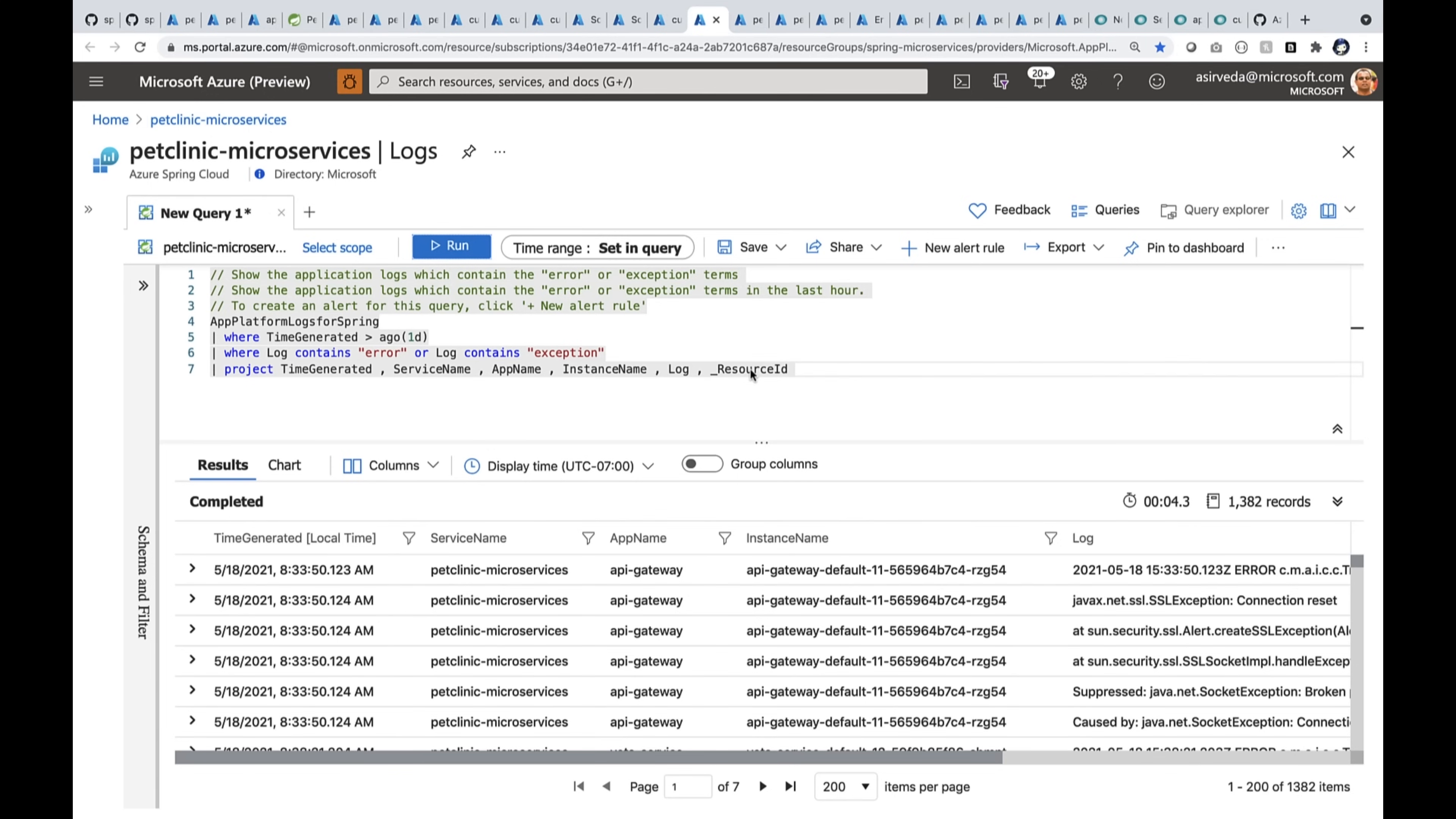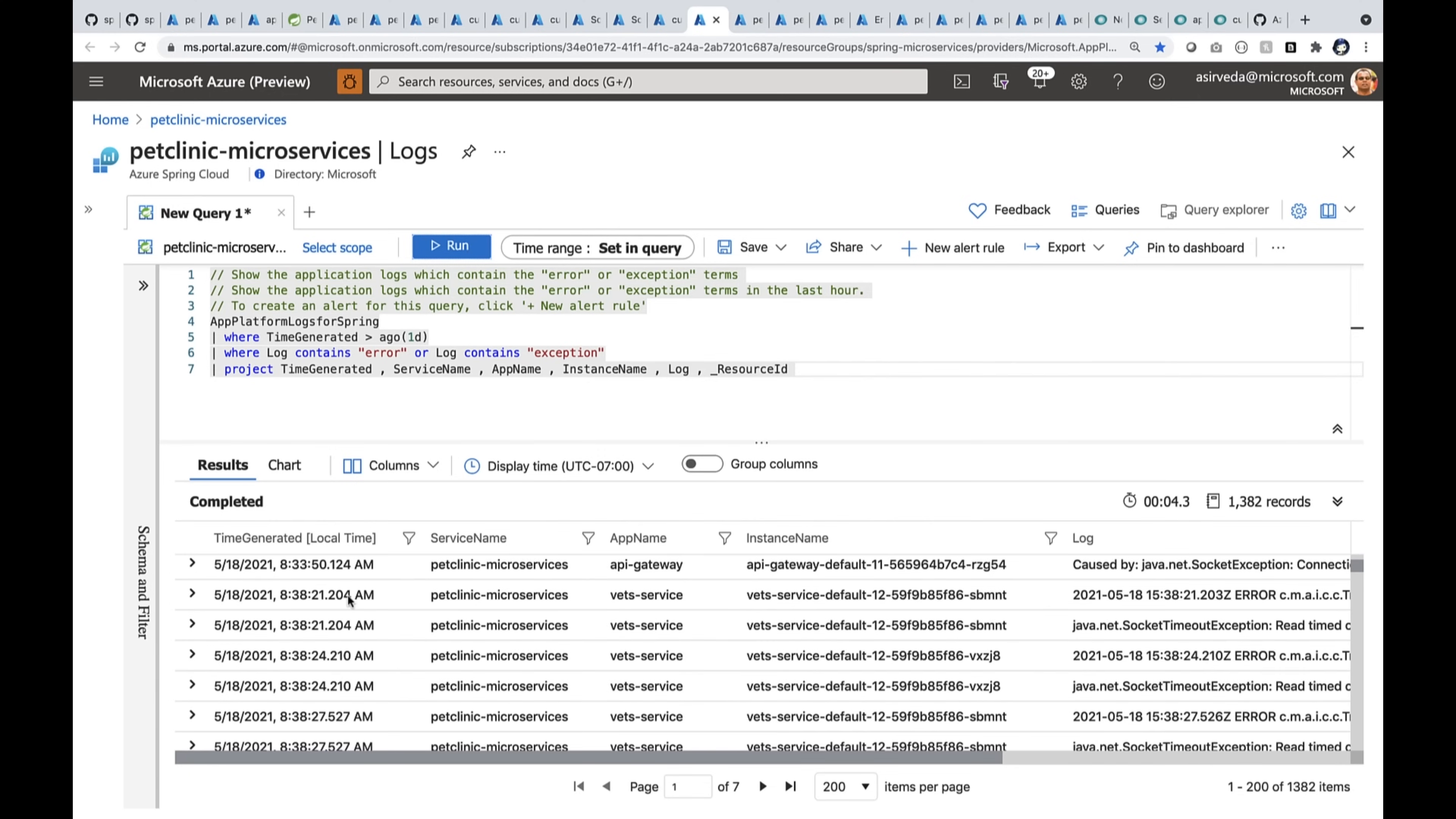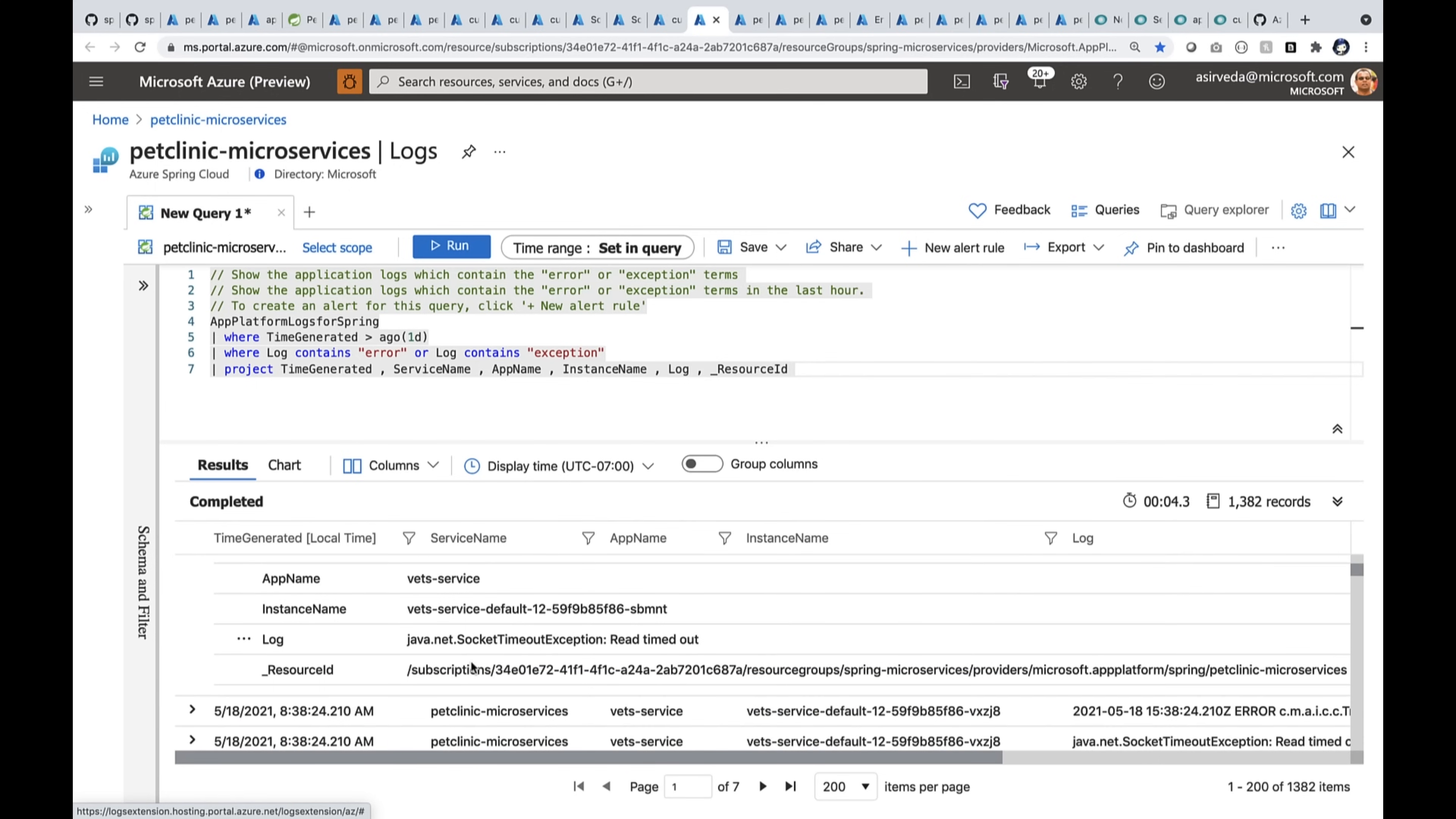Here, I sent them to Log Analytics Workspace. Here, I'm running a query to bring all the logs for my applications, particularly the ones where I see errors and exceptions. I can quickly go through and open up one of these and understand what is going on.